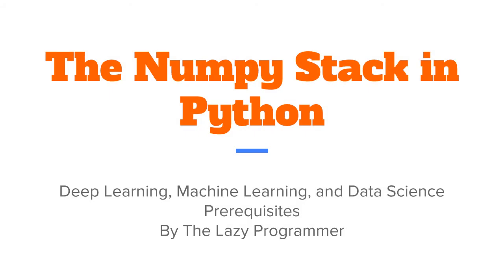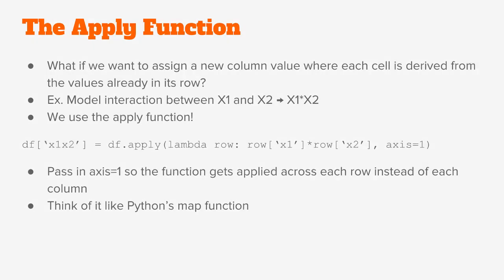Hey everyone and welcome back to this class, the numpy stack in Python. In this lecture we are going to answer the question, what do we do if we want to assign a new column value based on the other data in its row?